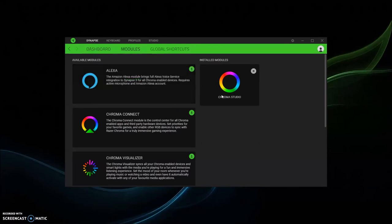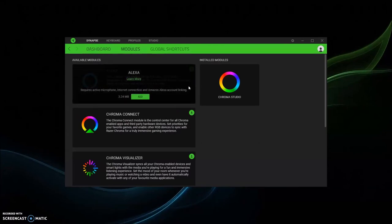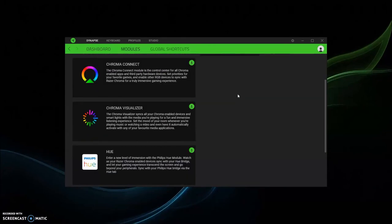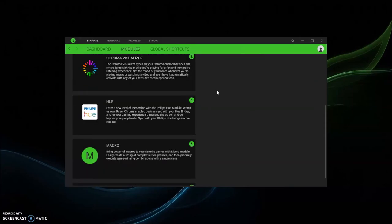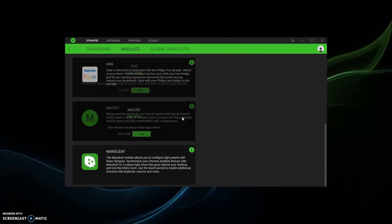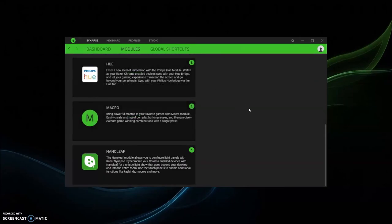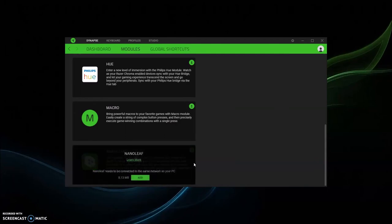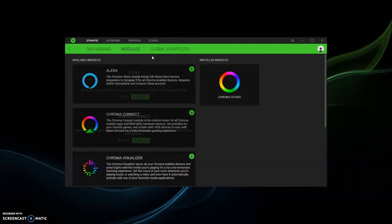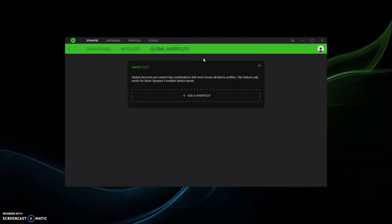And then studios or Chroma studios. And then you can go to the modules, and if you want Amazon Alexa you can do that, you want to do Chroma Connect or Hue, macros. I don't even know what Nano Leaf is, so yeah, you can also do that too. You can make some shortcuts.